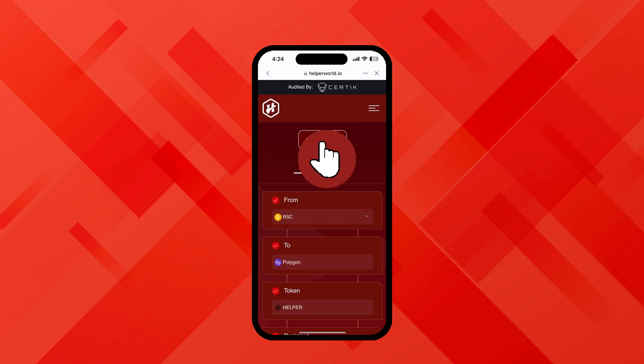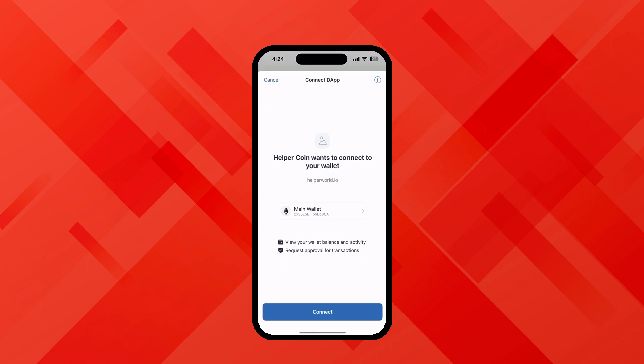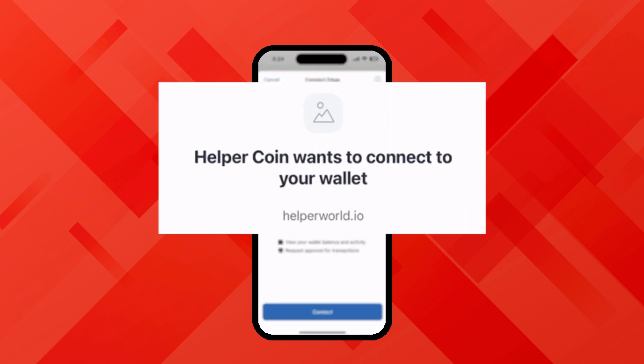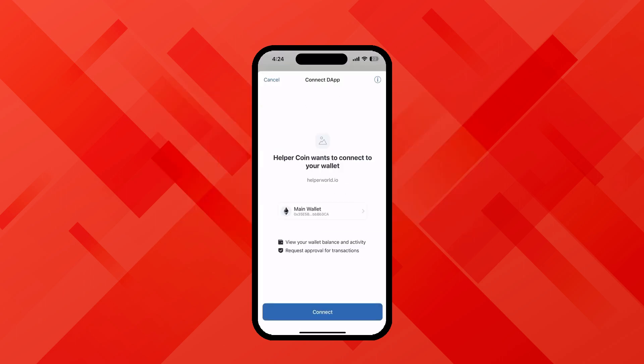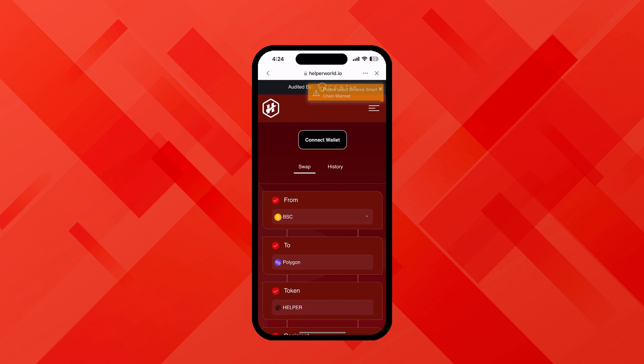Click on connect wallet. As soon as you click on connect, a pop-up will come which will ask: helper coin wants to connect to your wallet. Once you confirm it, you'll see your wallet is now connected.